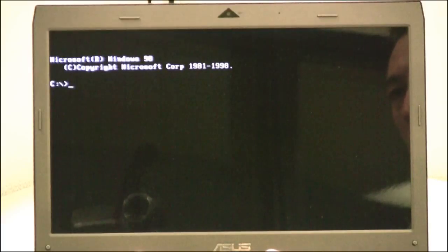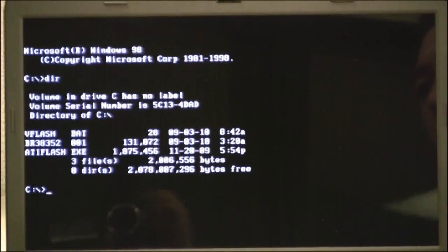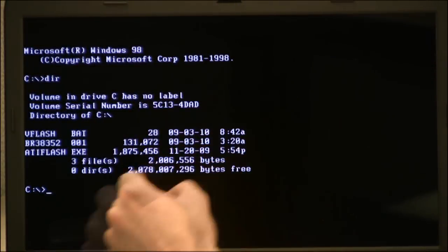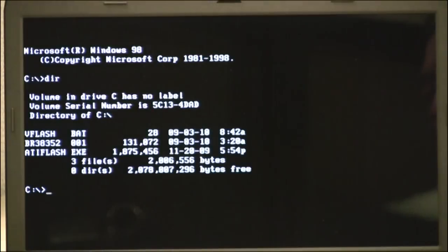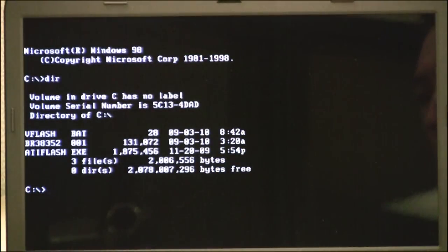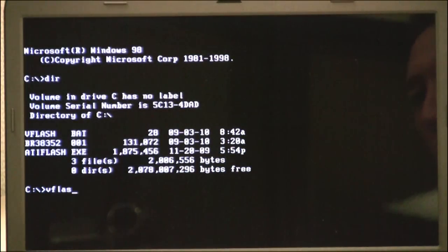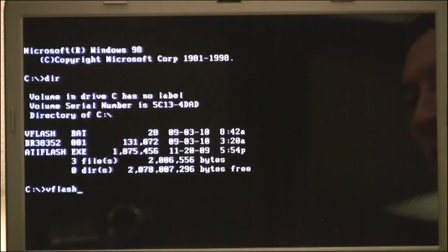Alright, so now we're booting into the thumb drive. And if we do like DIR, we see that we have the three files that we copied onto the drive. So from here, the only thing you have to do is type VFlash and press Enter.